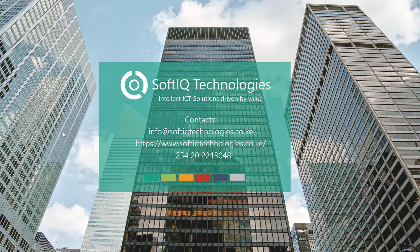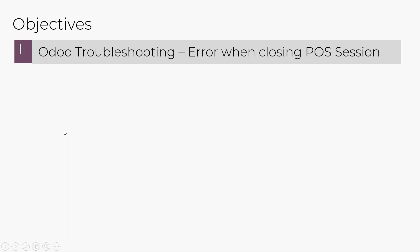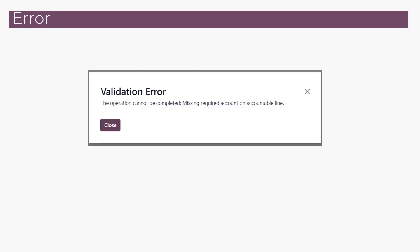Hello and welcome to Soft IQ Technologies. In today's video, we'll be looking at an error in Odoo version 17 when trying to close a POS session. The error shown is: missing required account on accountable line. Let's jump straight to the system.